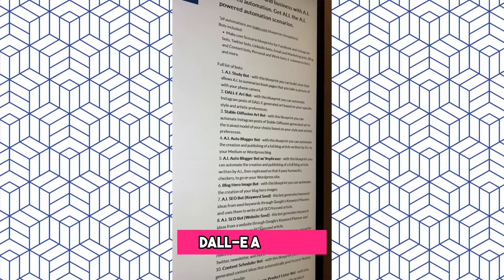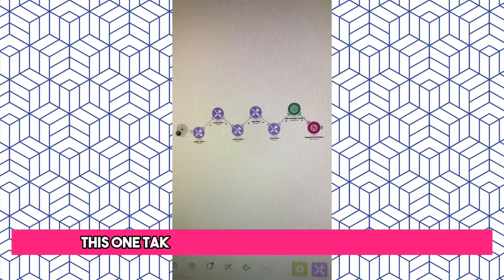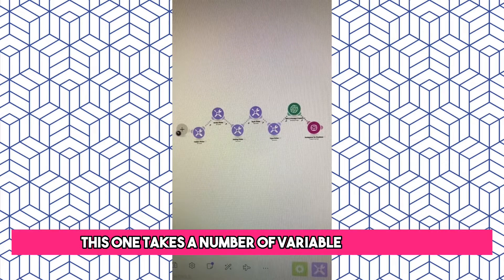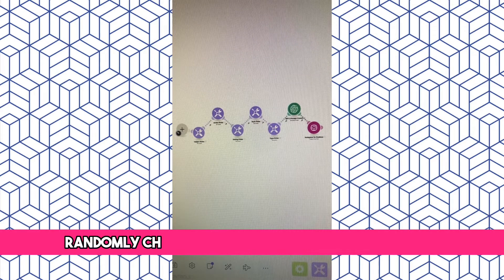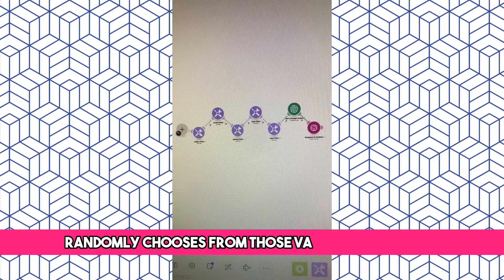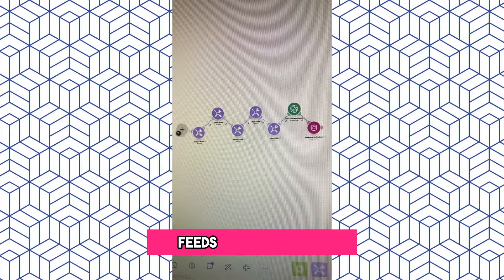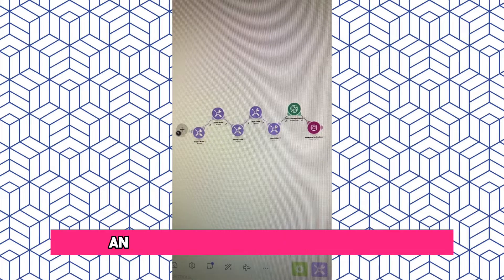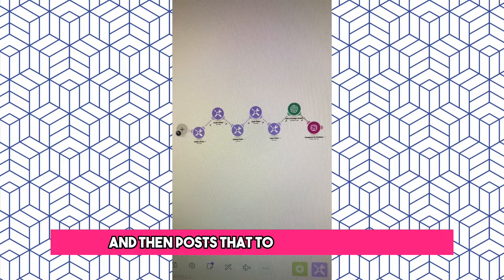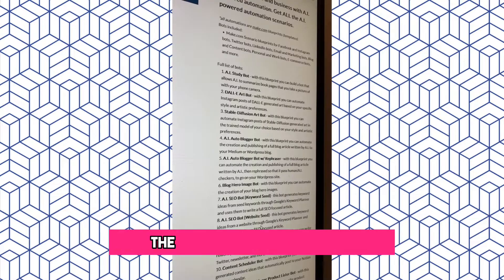The Dali Art Bot. This one takes a number of variables from you, randomly chooses from those variables to create an image prompt, feeds them to Dali, and then posts that to your Instagram.